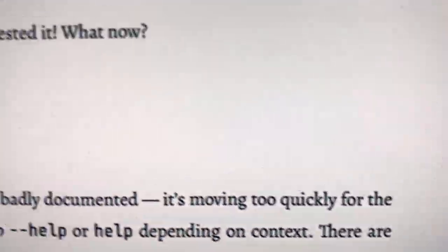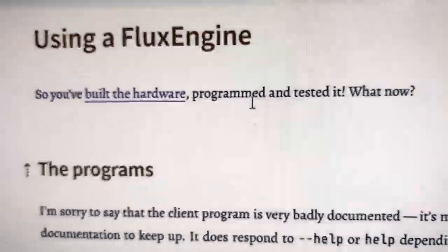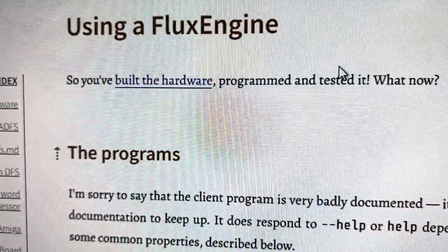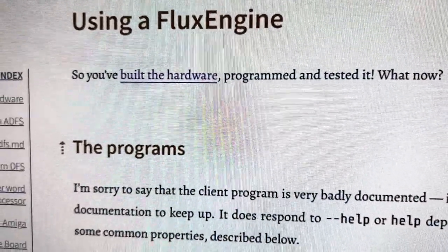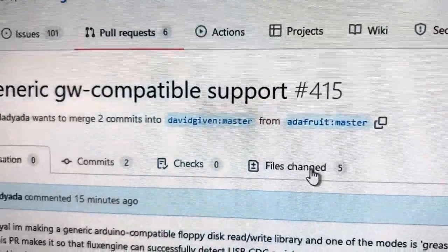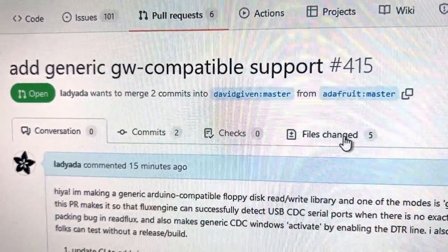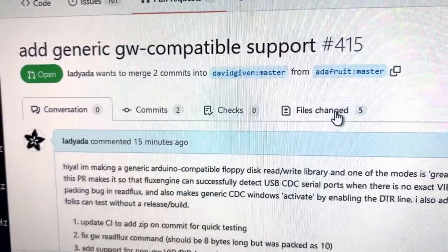And this is FluxEngine if you're interested in it. It's kind of a cool open source flux reader. And this is the pull request that hopefully I'll be able to get merged in soon.